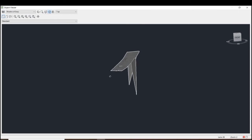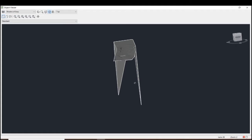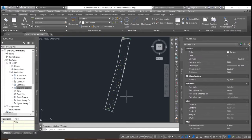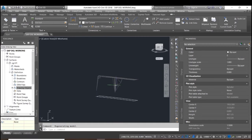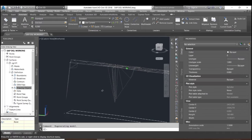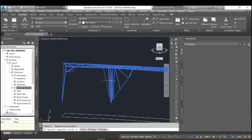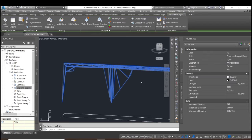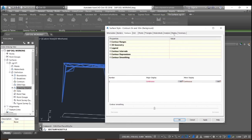It looks like something is wrong — the table for these points is different from the surfaces. What we will do is select the chip, rotate this. We will select this surface, go to edit surface, and delete this.